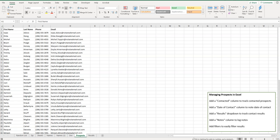Welcome to Simple Software Tutorials. In this video, I'm going to show you how to manage prospects in Excel. Say you're given a list of prospects and you're anxious to get started contacting these people, but you want to be organized first. There's a pretty easy way to do this in Excel using some simple functions and formulas that will really help you manage these as you work through them.